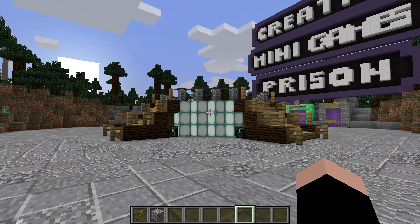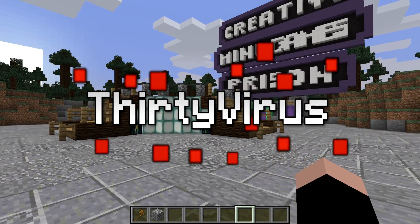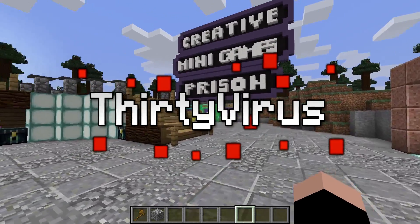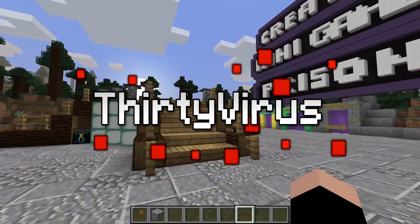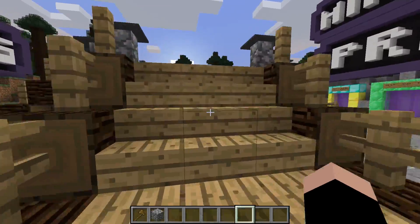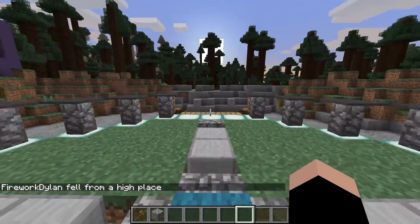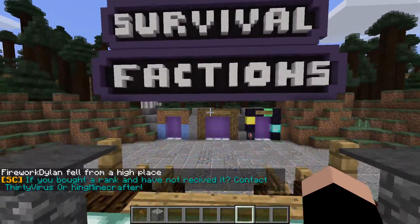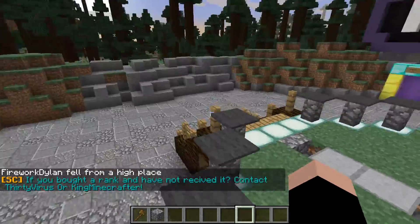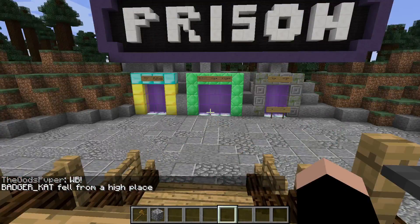Hey guys, I'm back for another video, and welcome to another Minecraft plugin tutorial. In this one, I'm going to be teaching you guys how to use the Multiverse Portals plugin.